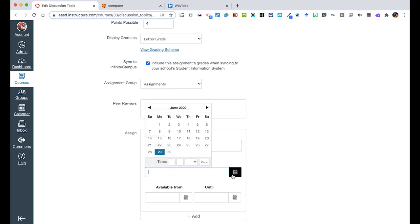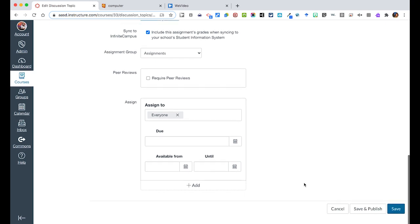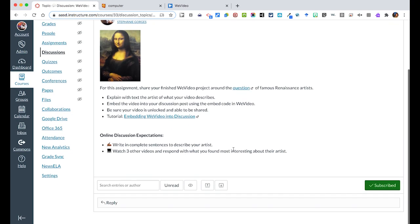Assigning a due date like we've talked about before, and available from and until. You can leave this blank or you can set a deadline which no longer they can submit. So now we see this is due September 5th.